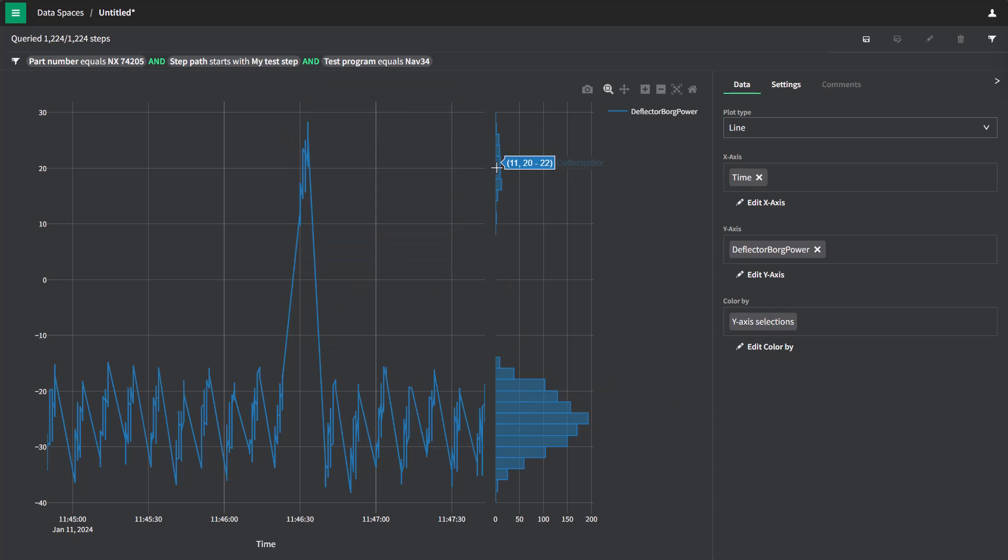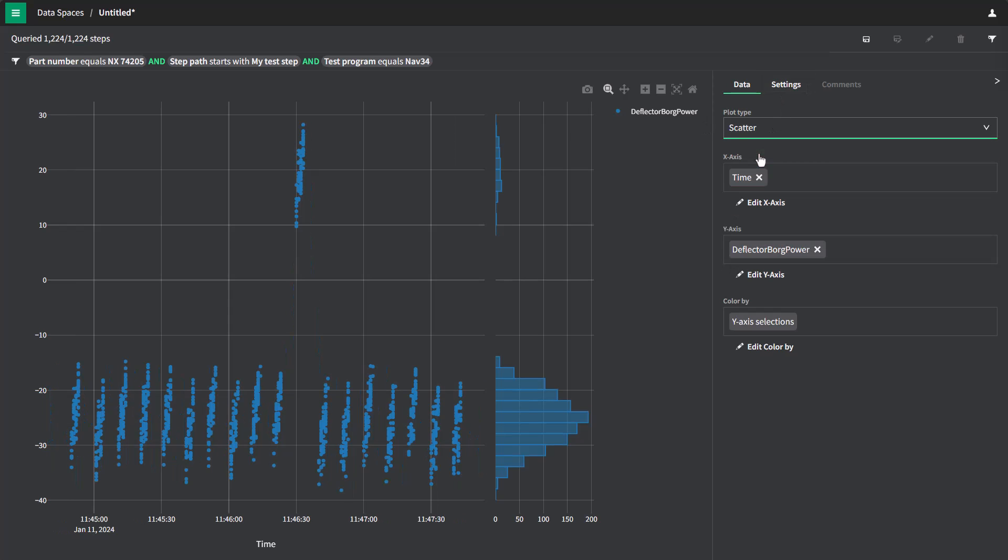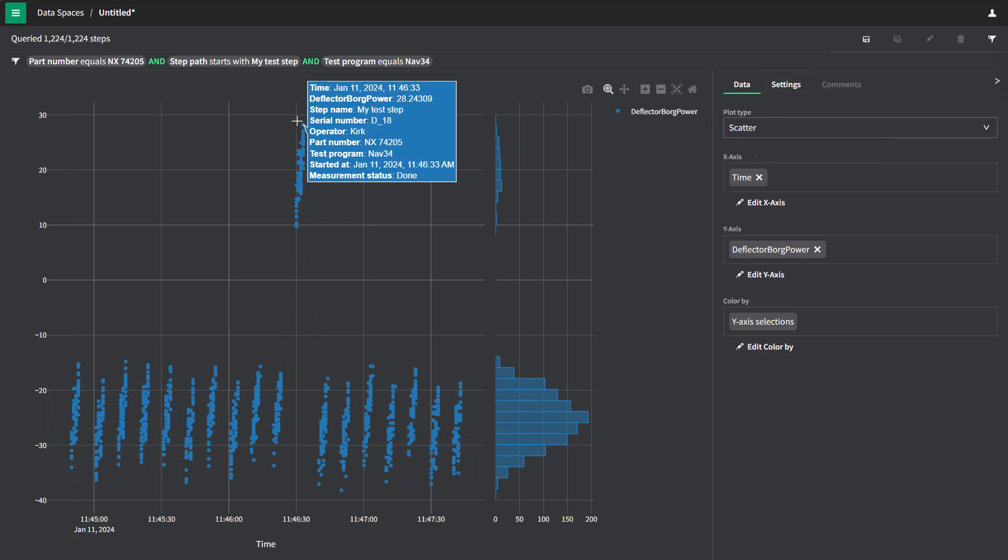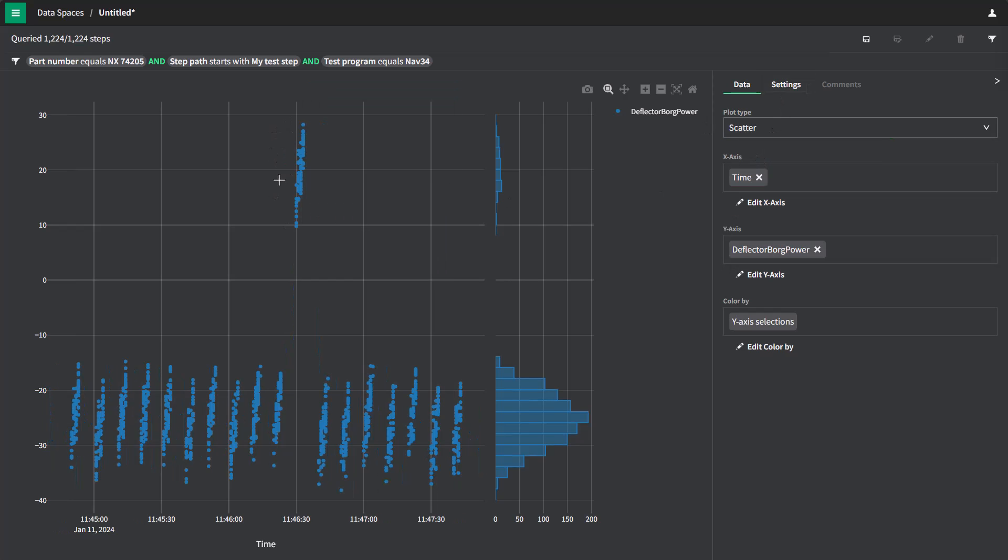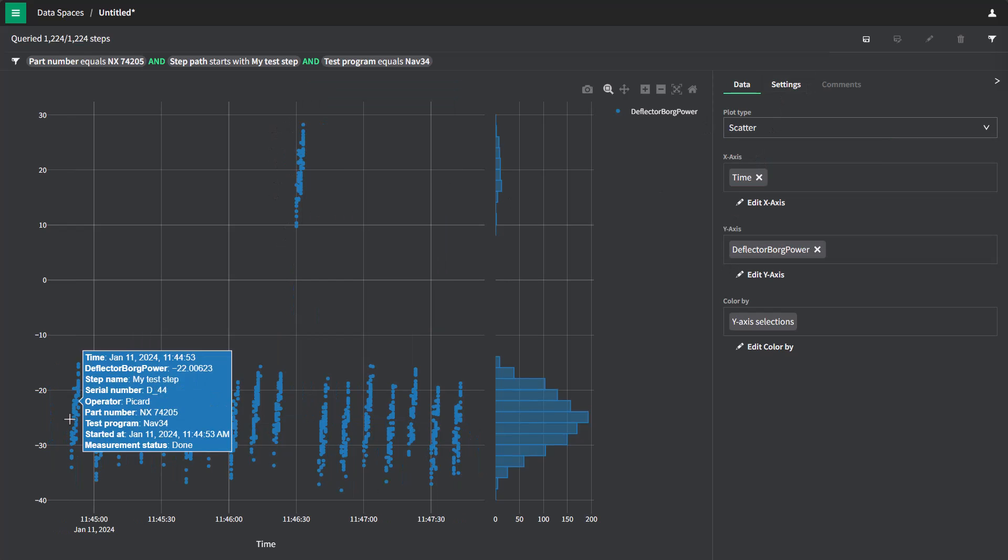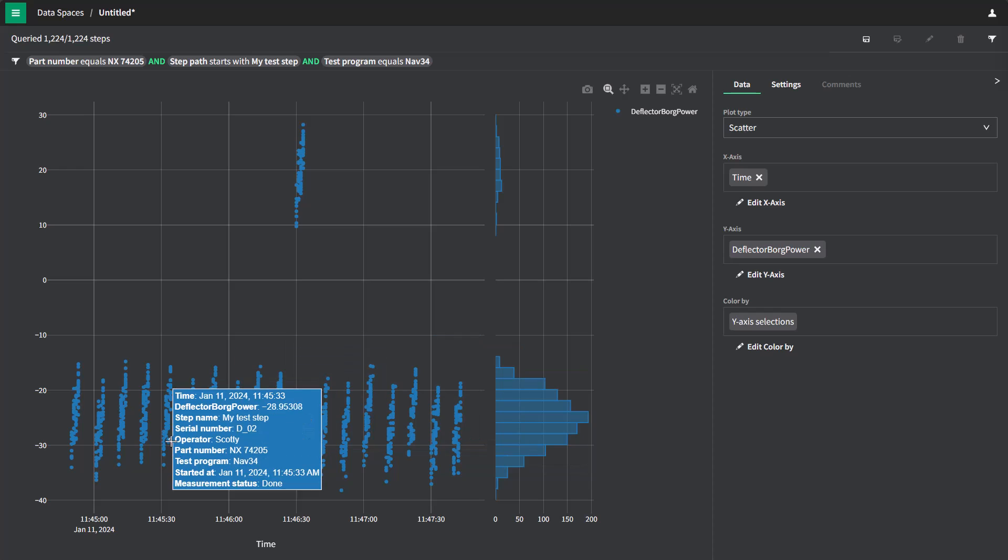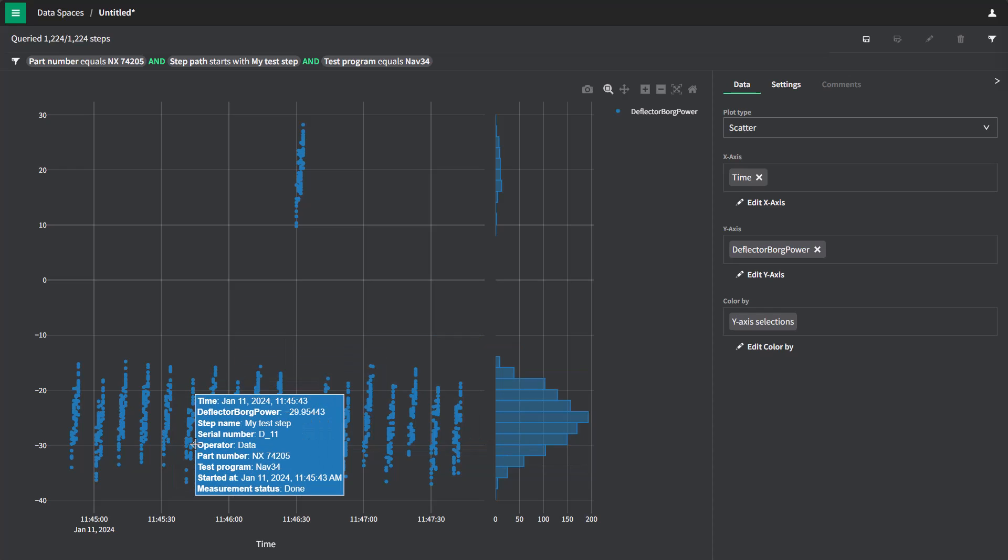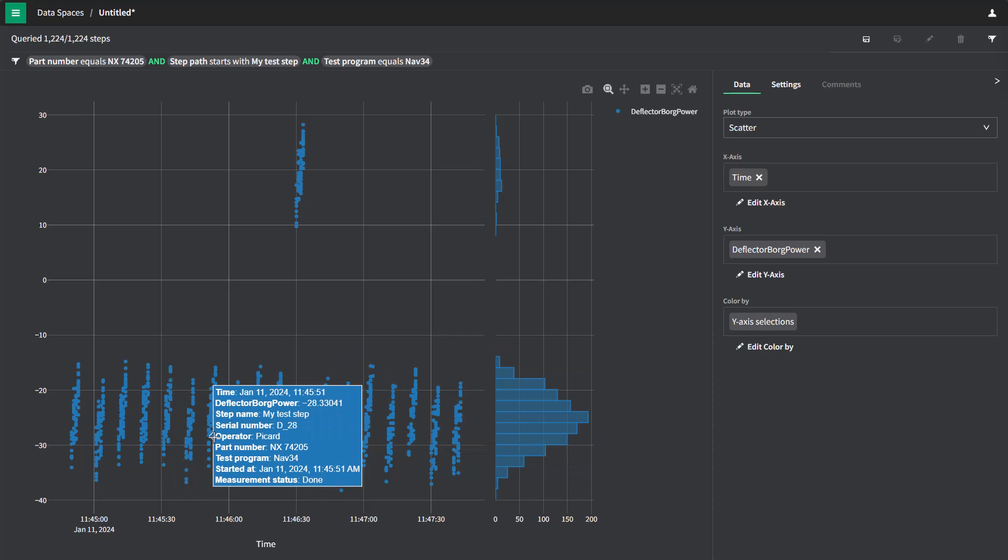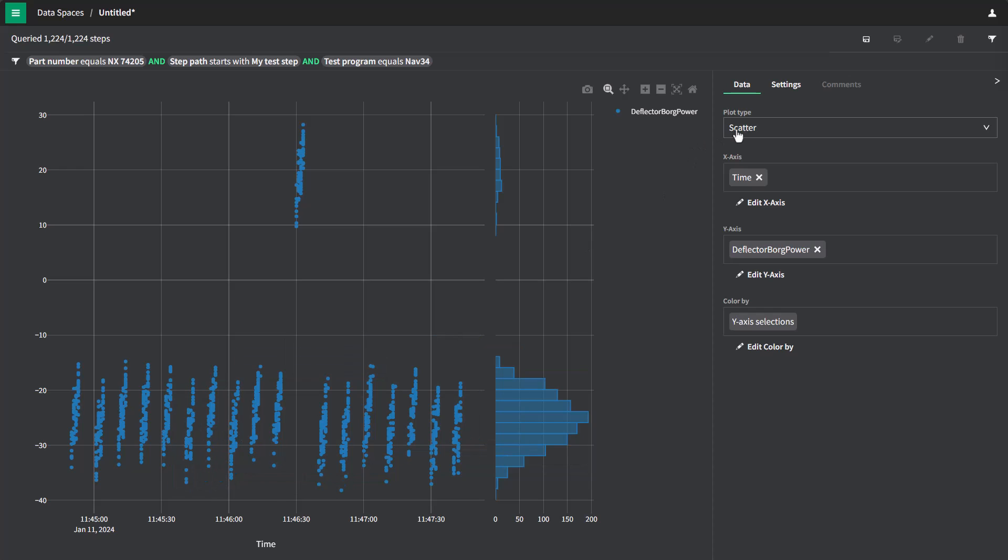And you get this bimodal distribution. If we switch back to scatter, you can see this a little better. Some points up here, the vast majority down here.